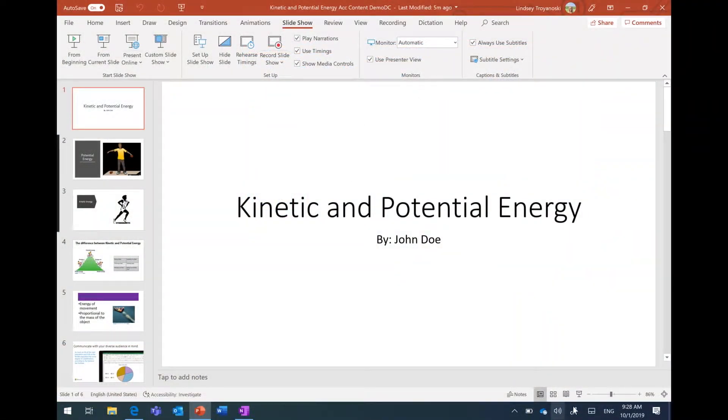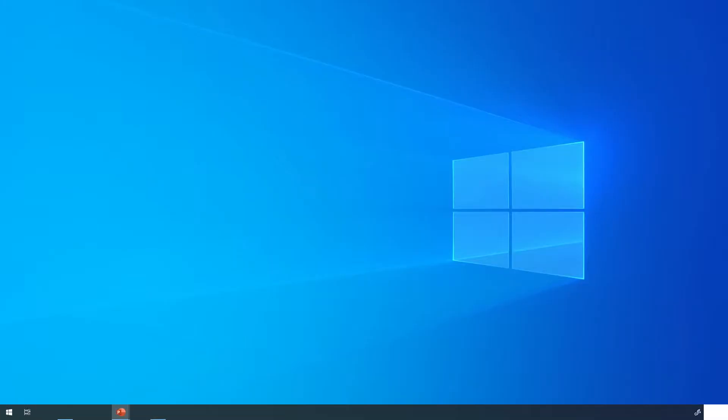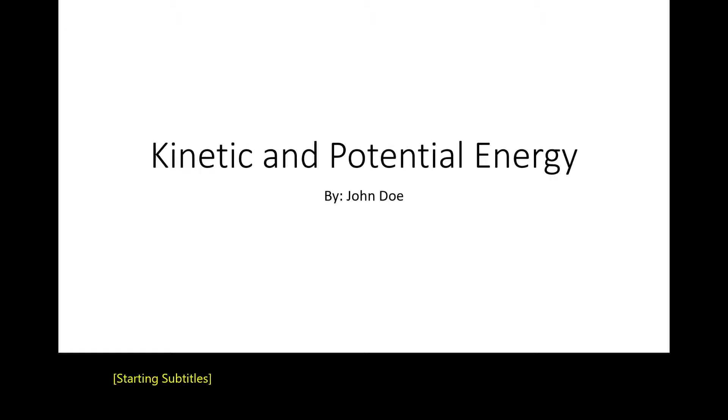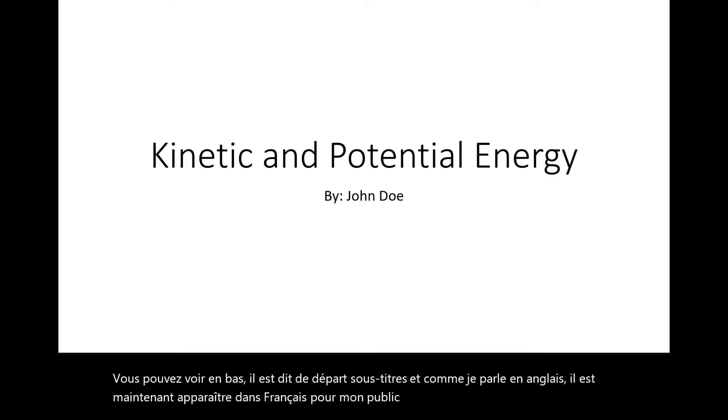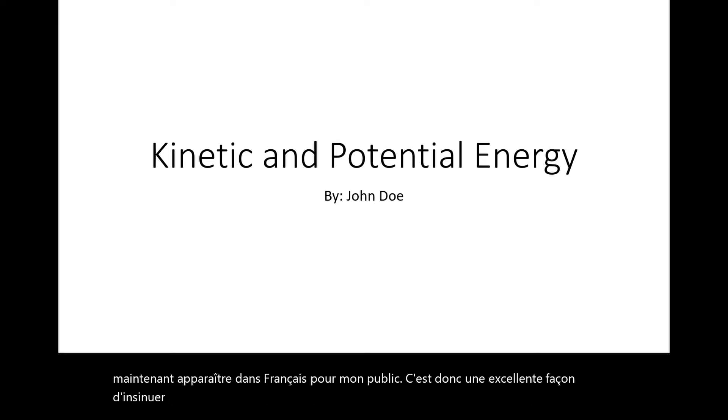I'm going to go into presenter view of my PowerPoint here. As soon as I do that, you can see at the bottom it says 'Starting subtitles.' As I'm speaking in English, it is now showing up in French for my audience. This is a great way to bring that inclusive communication right into your PowerPoint presentation.